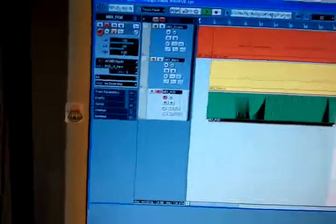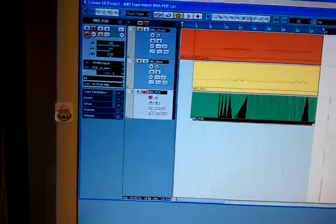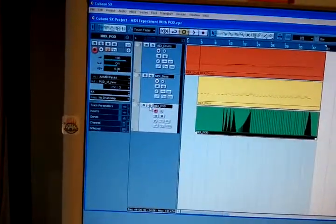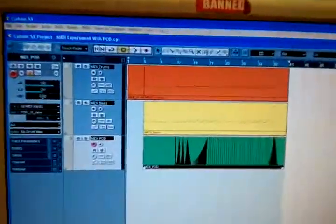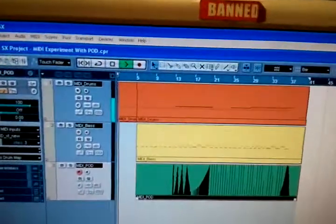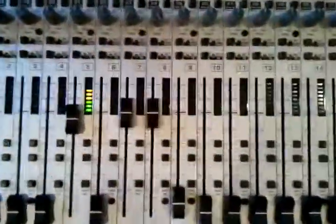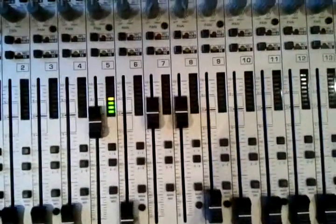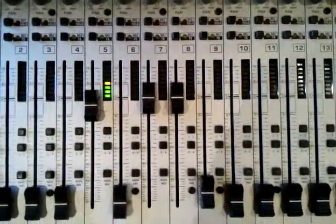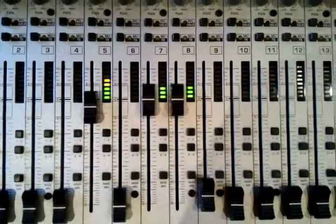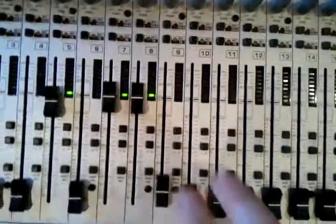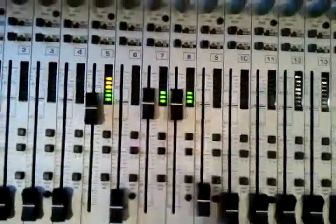Anyway, without further ado, here's the song in action. There's the bass in stereo going through the pod.